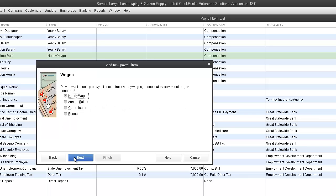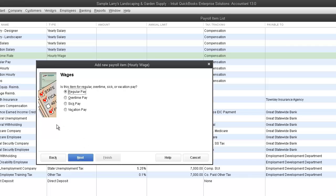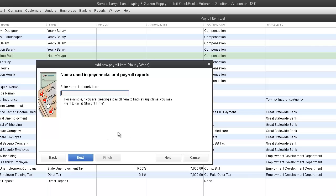Our wages is going to be an hourly wage. Click Next. And regular pay. And click Next.